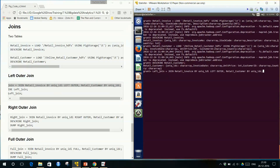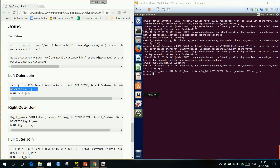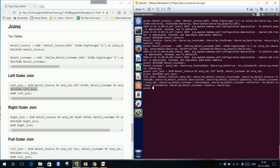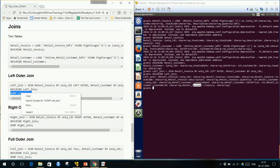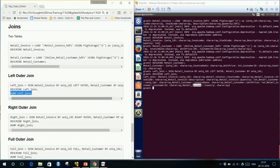Once that is done, we describe it. The left join table has all the variables present in both tables — retail_invoice and retail_customer. Both tables' variables are present in the left outer join result. That is understandable. We can then dump the left outer join — it is going to be a big output, but we will try to see how it appears.